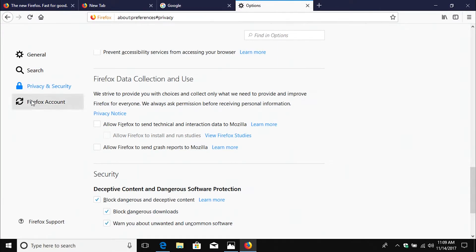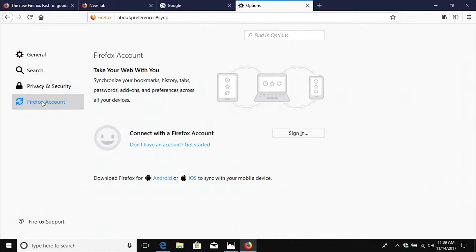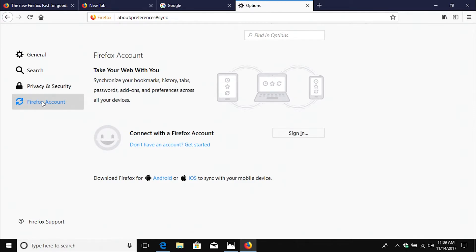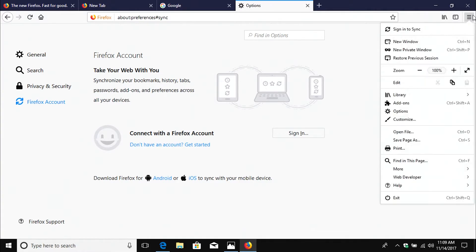And then last, if we go over here to the Firefox account, this is where you can manage your account that syncs your setting and information across different devices in the Firefox web browser. Now let's go up here, back to the menu, and let's go down to Customization.